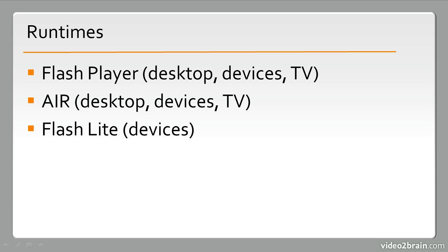And then we have Flash Lite. Flash Lite is used on some of the older feature phones. And it's a very different model from Flash Player or AIR. You probably won't see this all that much, especially if you're just getting into Flash technology.